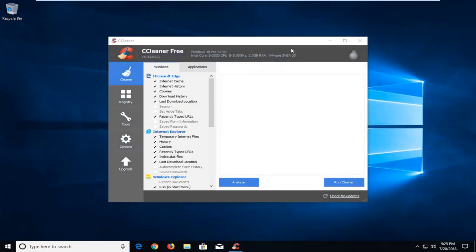There's always somebody that's going to try and download the trial version — I can only do so much for that. You want to make sure you're downloading the free version. There are a few different columns at the time of this recording, just select the free version.